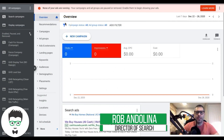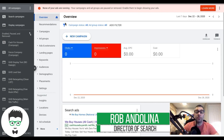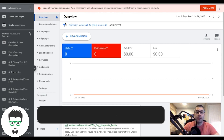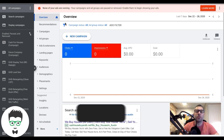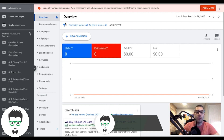What's up guys, Rob from Clicks Geek. In today's video I want to show you how to find keywords really easy for Google Ads — do your keyword research, build out your ad groups, and all that fun stuff.